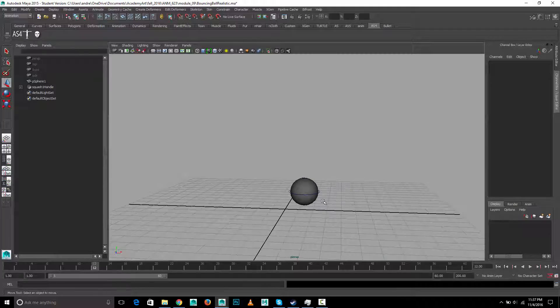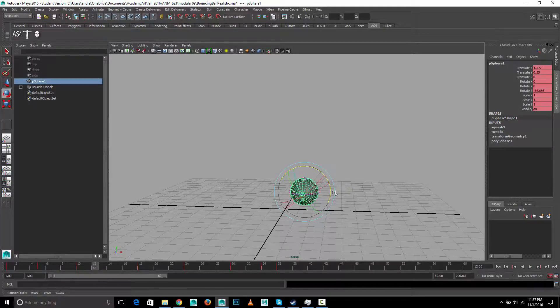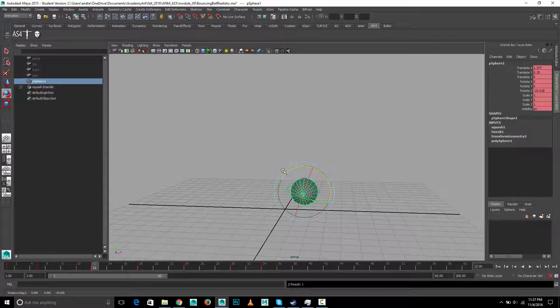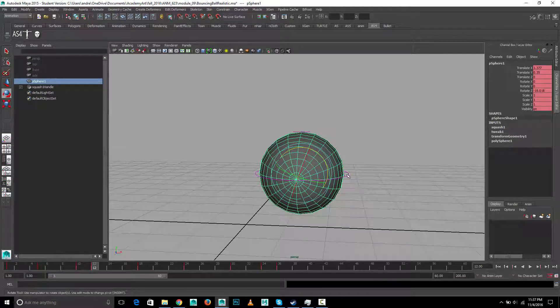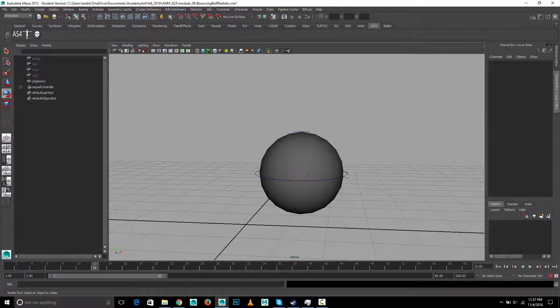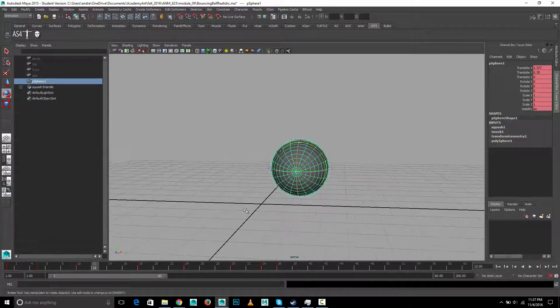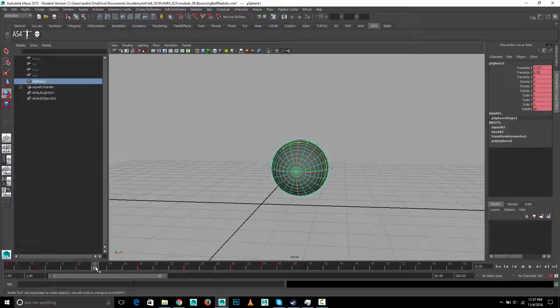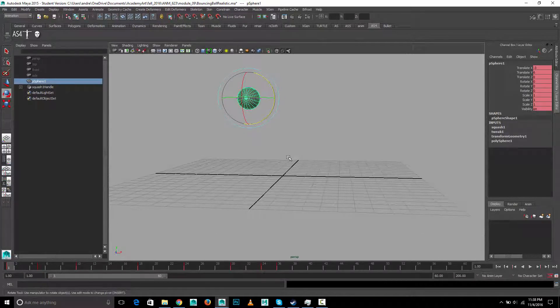But it won't rotate with it, so if I animate the rotation of the ball, you should be able to see this thing right here isn't rotating with it. Whereas if I parented it or did a parent constraint, it would rotate with it.